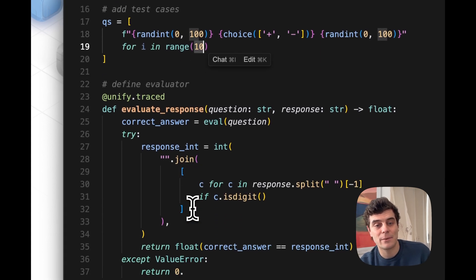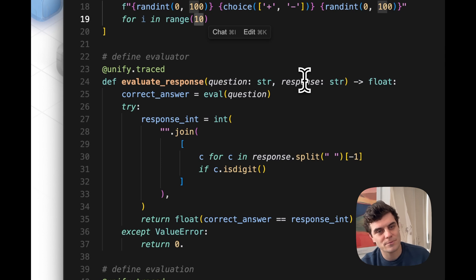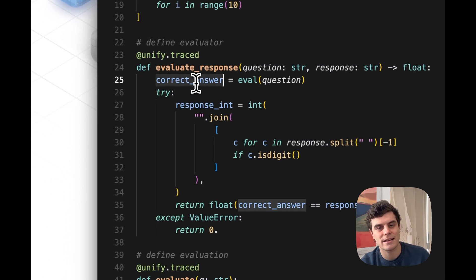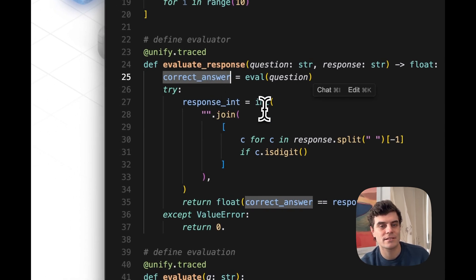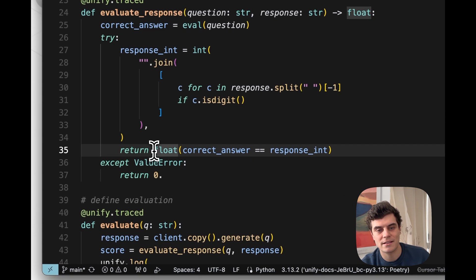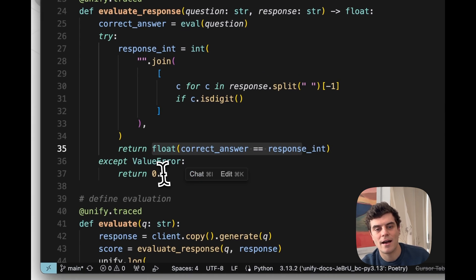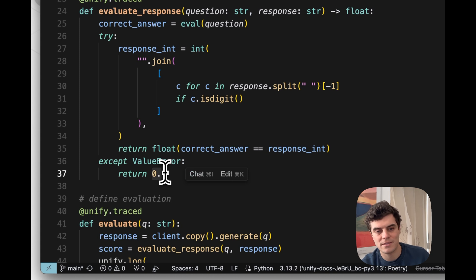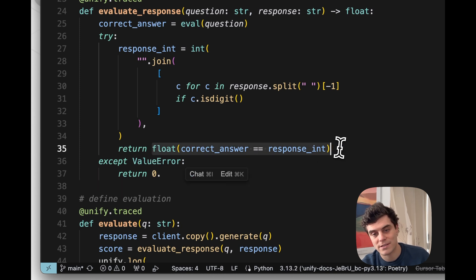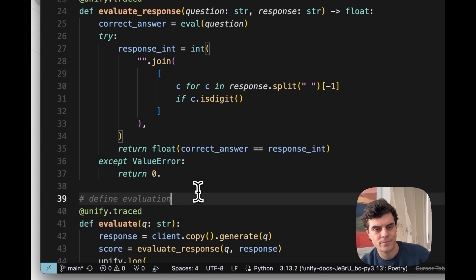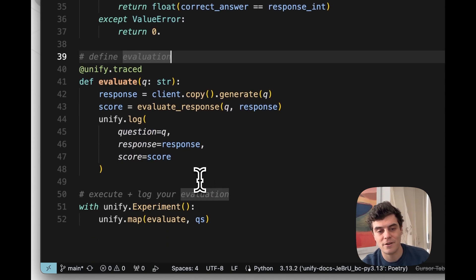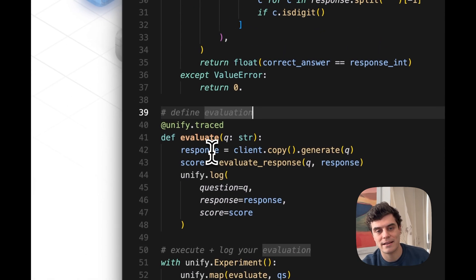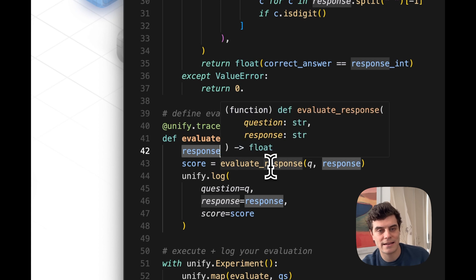We then have this EvaluateResponse function that takes in the question and the response, basically gets the mathematically correct answer, parses the integer from the LLM response, and verifies that they're the same. Otherwise, if we can't parse it, we give 0 or if they're not the same, we give 0. So then what we do is we have this function that basically takes the response from the agent and passes that into our Evaluate function and then logs the results.